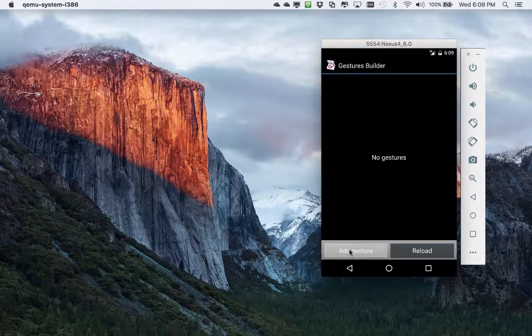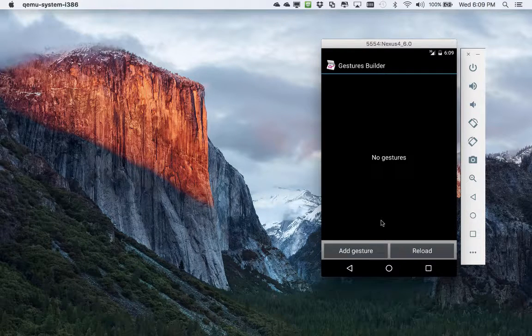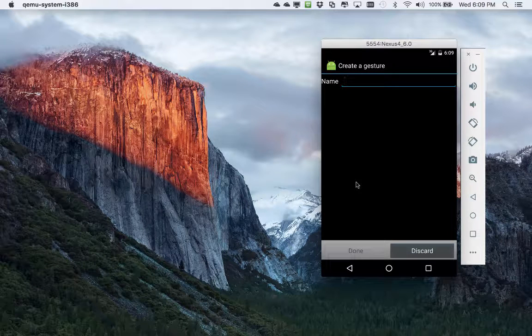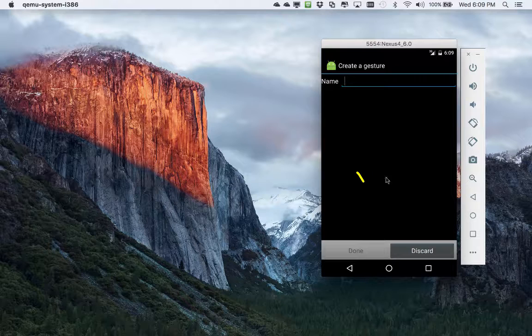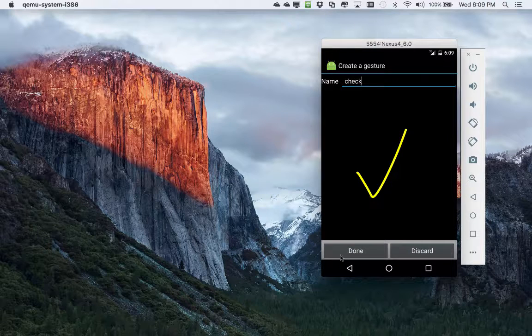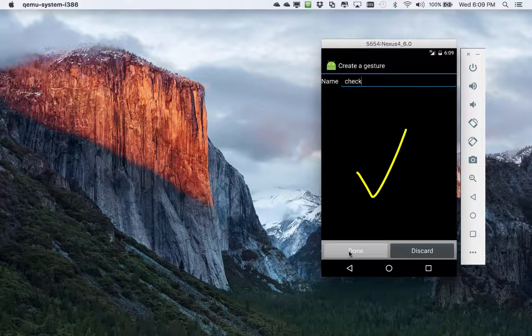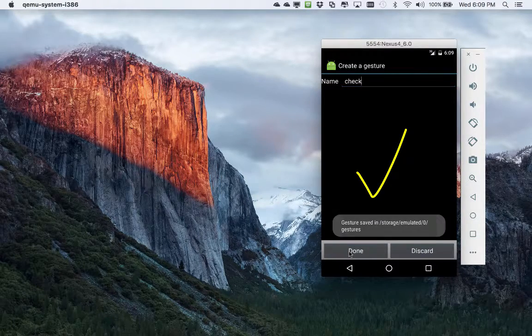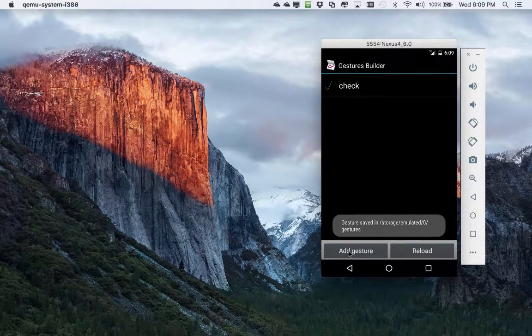Let's push the add gesture button and I'm gonna make a check gesture. The lower section is for touch input so we'll do a check and we can give it a name. If we're happy with that we'll push the done button and it will save it to the device.